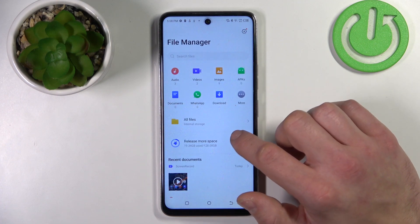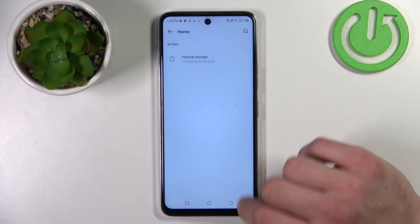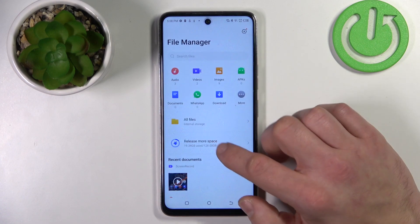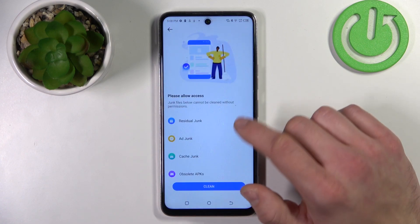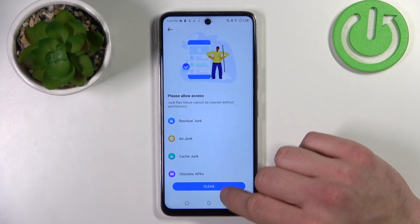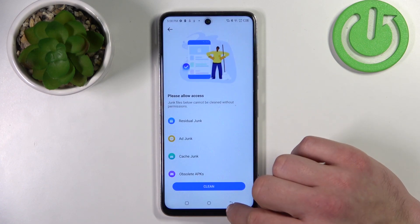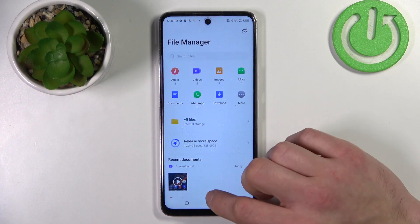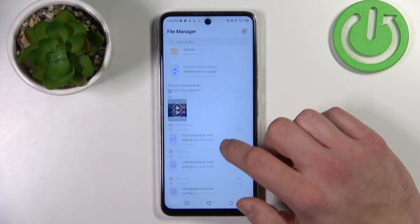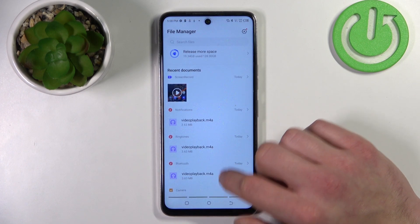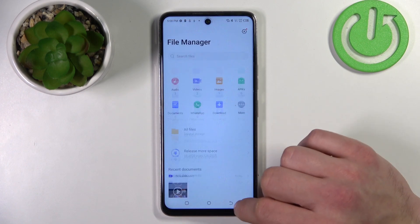You can also check your internal storage, clean up space, and check your recent documents.